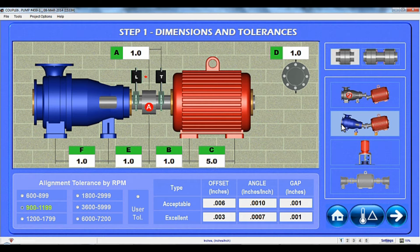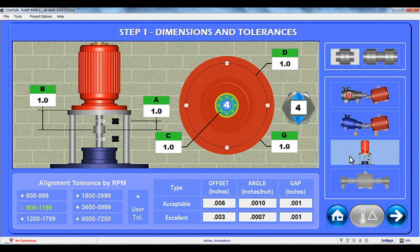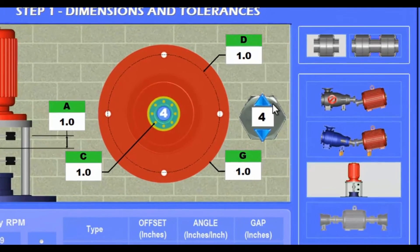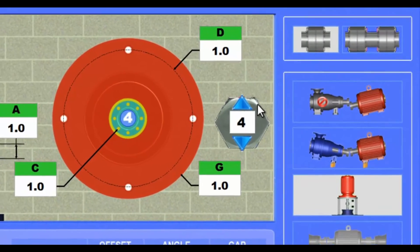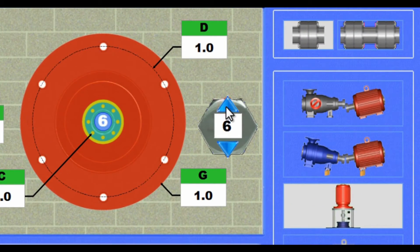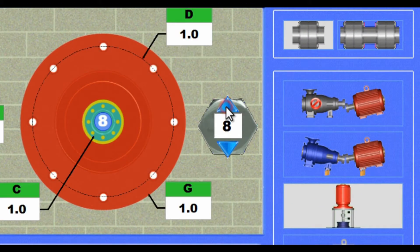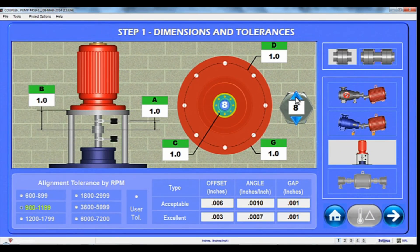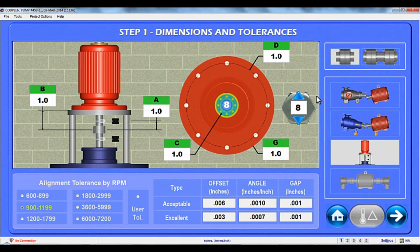In the Vertical Machines module, the dimensions and setup are quite different, so the graphics change to match the vertical orientation of the equipment. Enter the dimensions as shown, select the number of bolts, and Couple 6 will calculate the shims for each bolt. Couple 6 also offers the industry's best live move screen for non-spigot-mounted vertical machines.